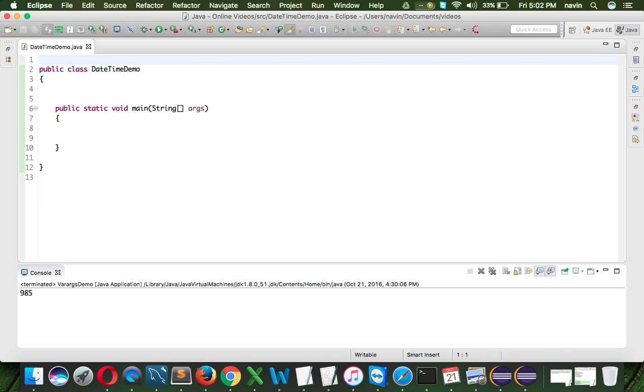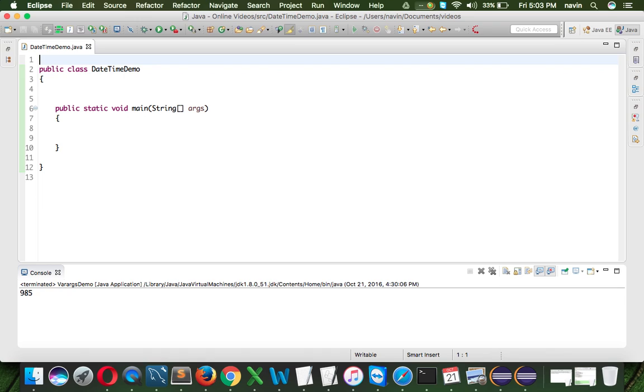The third issue is, all the date packages, the date classes, those are not thread safe. When you say thread safe, it simply means that if multiple threads are working on the same date object and if one thread is working, if one thread is making the changes, the other thread will suffer. So that's the issue with the old datetime API.